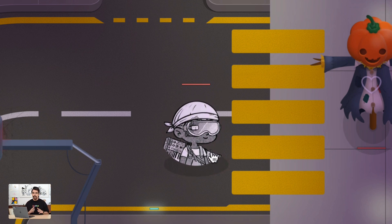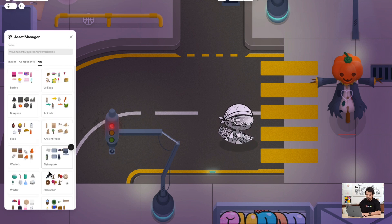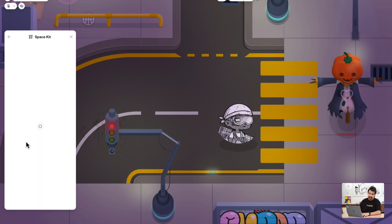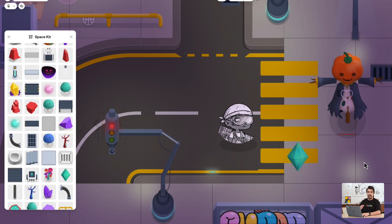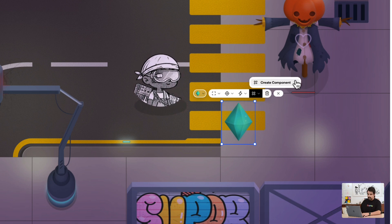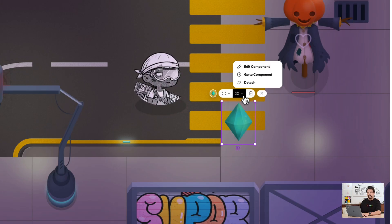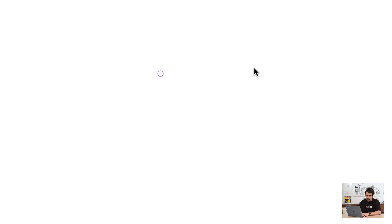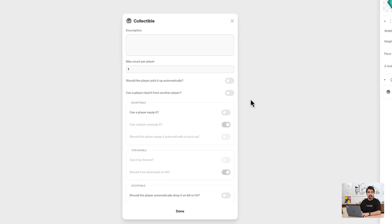Now let's make some items that will help us defeat our enemies. Let's go to the asset manager, click on the plus button, and I'll pick a moon crystal from the space kit. Click on the space kit and choose the moon crystal. Now to transform your object into a thrower, we're going to transform that object into a component. Choose your object, choose create component, and now that it's a component, go to edit component, then interactions and abilities, and make this object a collectible.